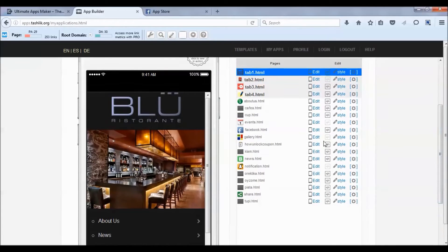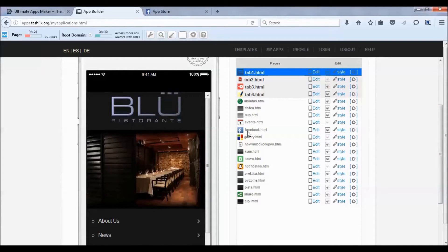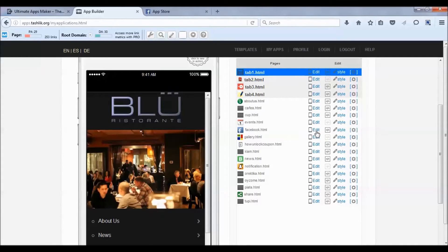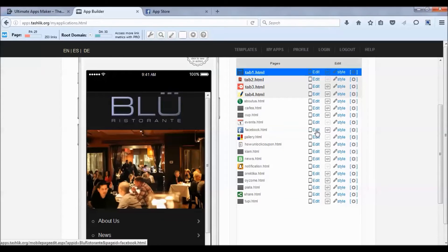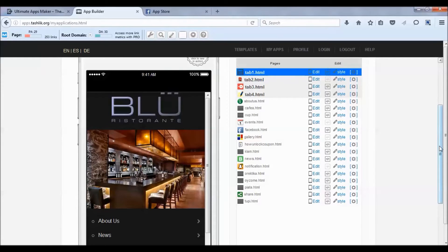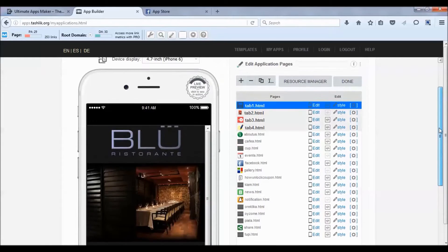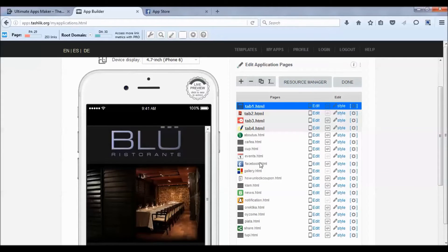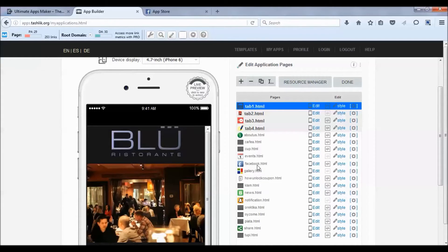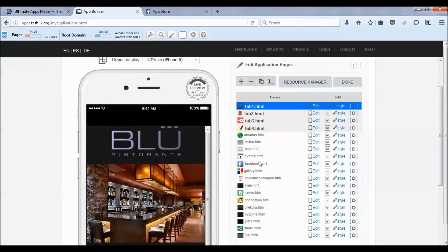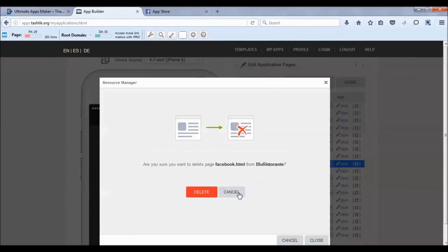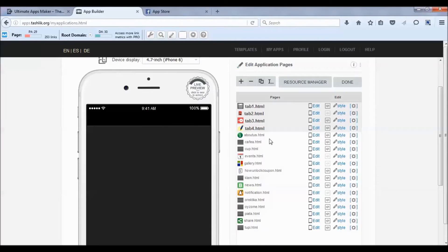This template already comes pre-populated with a Facebook page, so you could just click Edit and change the Facebook link. But in this video I'm going to show you how to do this from scratch. We're going to delete this page, but keep note of this HTML link - Facebook.HTML - because some pages are linking to it. We want to keep this the same when we create the new page. I'm going to go ahead and delete this page.